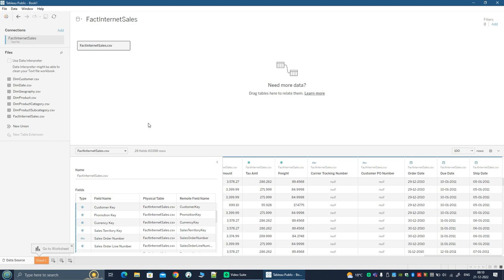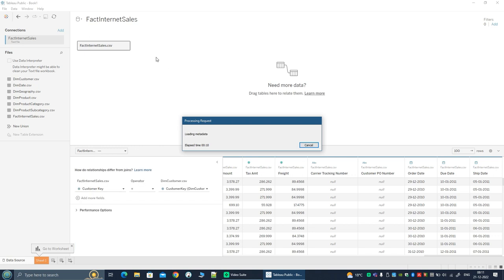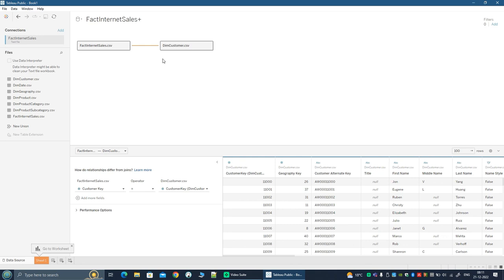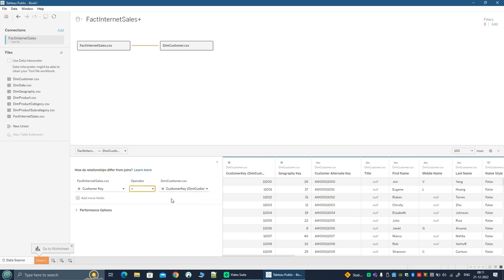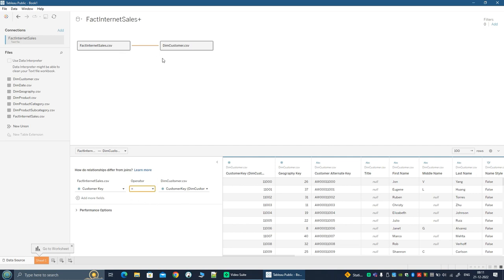So you always want to add more data to this. Let's add the dim customer. As I drag, Tableau tries to define a relationship or a join between them. Now that I've dropped it, it takes a few seconds to add this dataset and also define a join. Now that the second table is added — the customers table — you'll see it highlights the join. It has automatically interpreted a join from the fact internet sales table, selecting the customer key, and on the customers table, it has also selected the customer key. The type of join is an equi join.